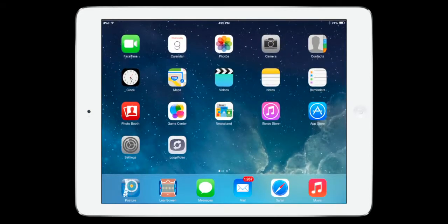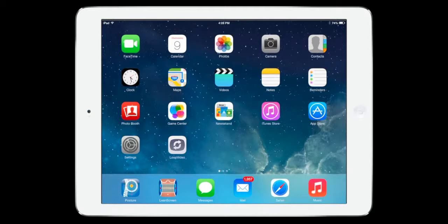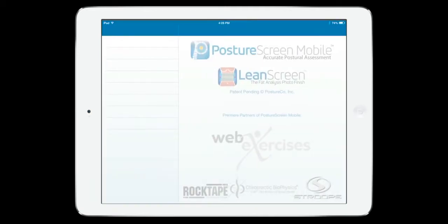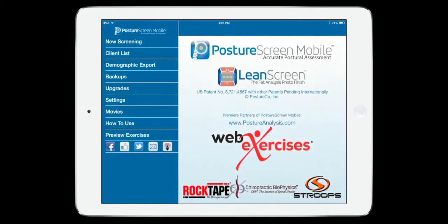In this video tutorial, we're going to show you how to use the new integration in version 4.4 of PostureScreenMobile to integrate with WebExercises.